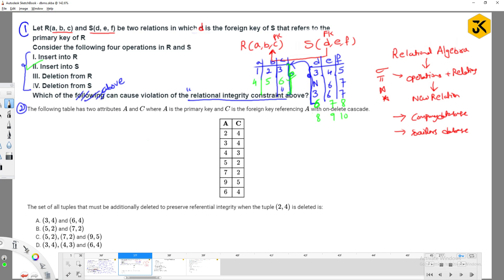Similarly, for deletion from R — if I delete a tuple from R, say with value 6, and there are rows in S that depend on that value, deleting it causes a violation. So option 3 (deletion from R) also comes under constraint violation. What about deletion from S? Deleting from S has no problem because S depends on R, not R on S. So options 2 (insert into S) and 3 (deletion from R) violate the relational integrity constraint.